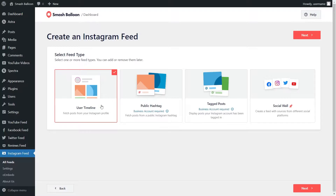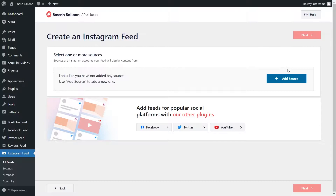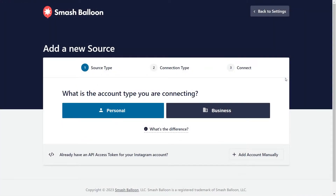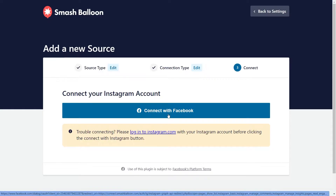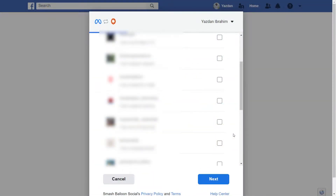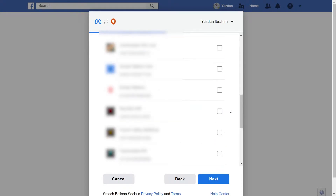For this video, we're going to continue with user timeline, so we can click on next. We'll have to add a source for our Instagram feed — click on add source. This will take you into Facebook, where you'll have to specify if your account is a personal or business account. Our account is a business account, so we select it. If you're doing this for the first time, click on no, and then click on connect with Facebook. This takes us into Facebook where you can see all the Instagram accounts connected with our Facebook page. Select the Instagram account you want to connect with SmashBalloon, then click on next. Select the Facebook page that's linked to your Instagram account, and click next.